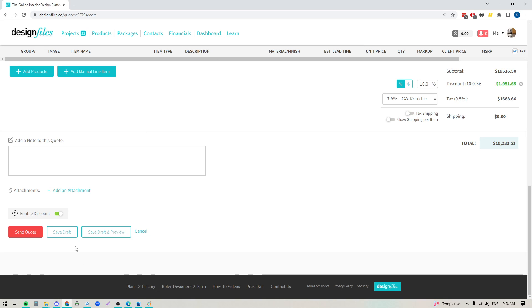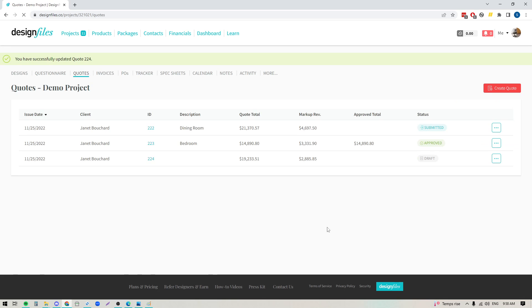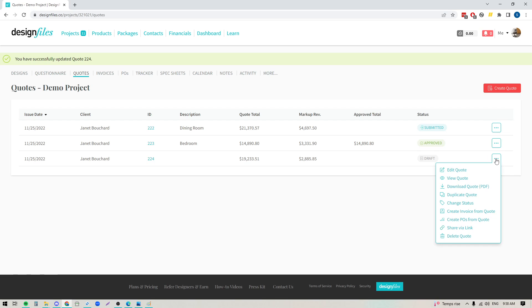So let's say that my client has in fact approved the quote. I'm just gonna save it as a draft for now. So if my client has in fact approved the quote, and over here just so you know, if you're doing this verbally with your client, you're downloading it as a PDF and you're just taking it with you for a face-to-face meetup, you do have the ability to change the status here as well.